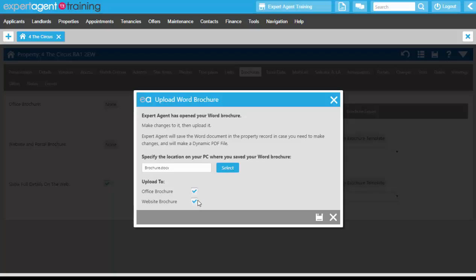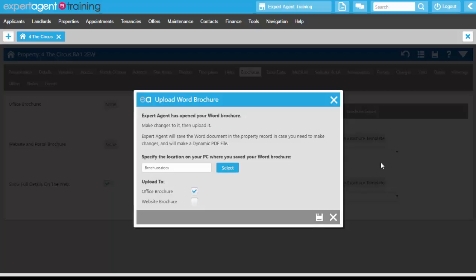However, if you show different information on your website brochure than your office brochure, you would need to do this process twice—first the office brochure, then the website drop-down, unticking office. I'm going to keep them both ticked though.